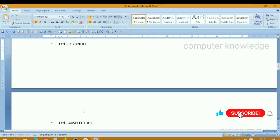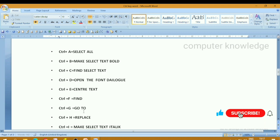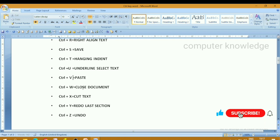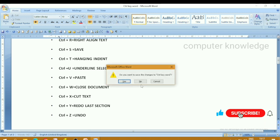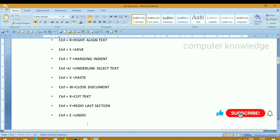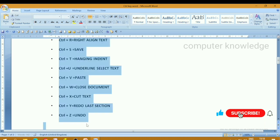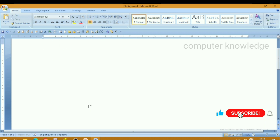Control plus C and then control plus V — paste in the page. Control plus V to paste the difference. Copy and paste. Control plus W to close.